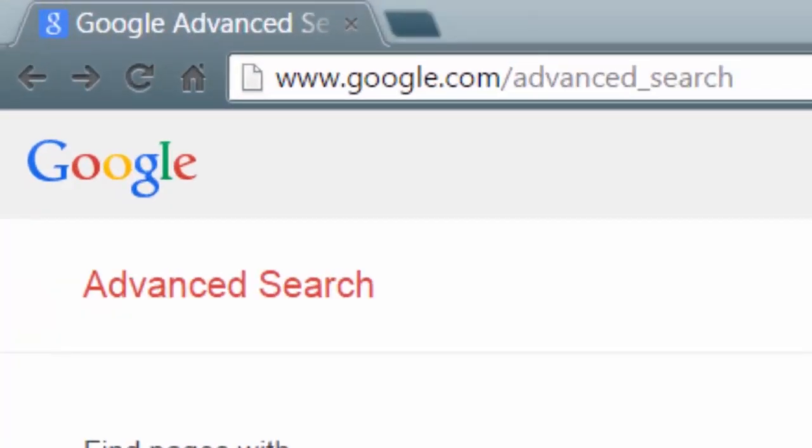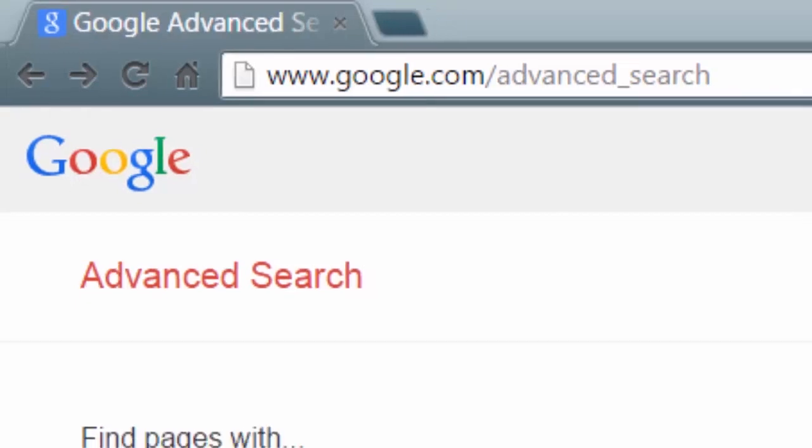Google also allows us to search for specific OERs. In order to do that and filter by license, you do need to use their advanced search. To get there you'll have to navigate to this URL: google.com/advanced_search.